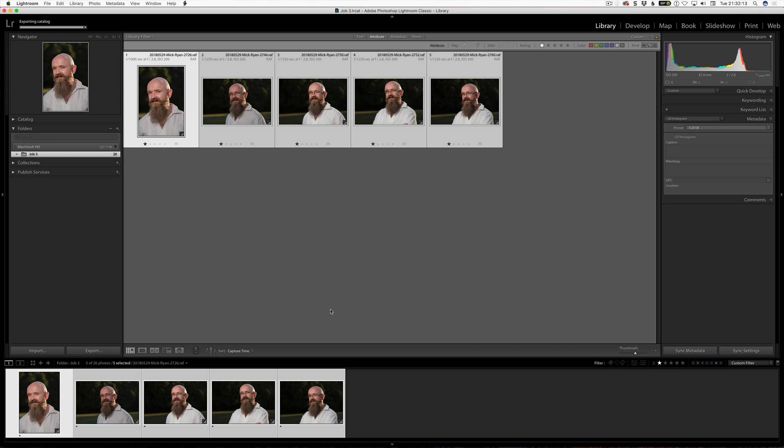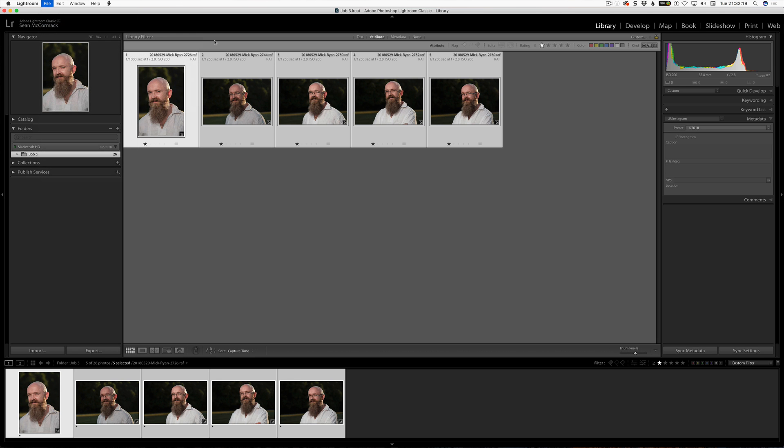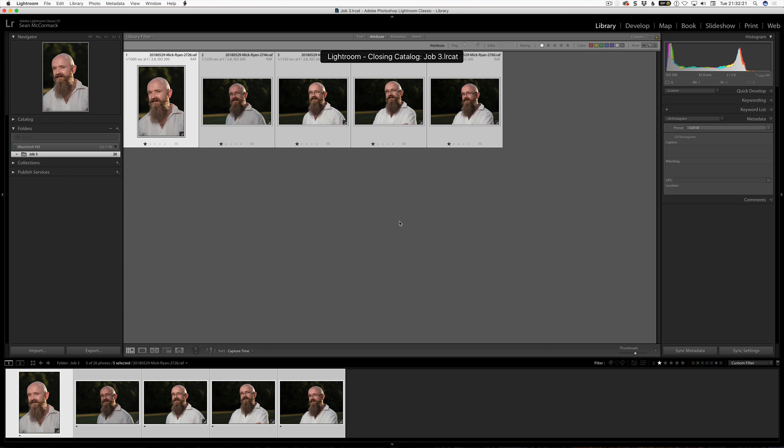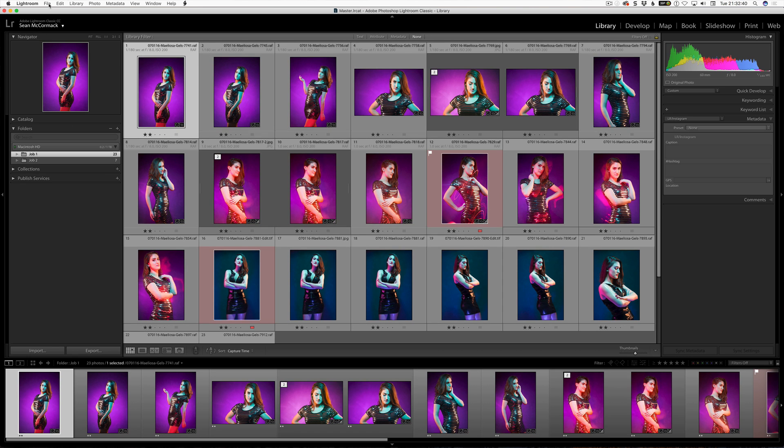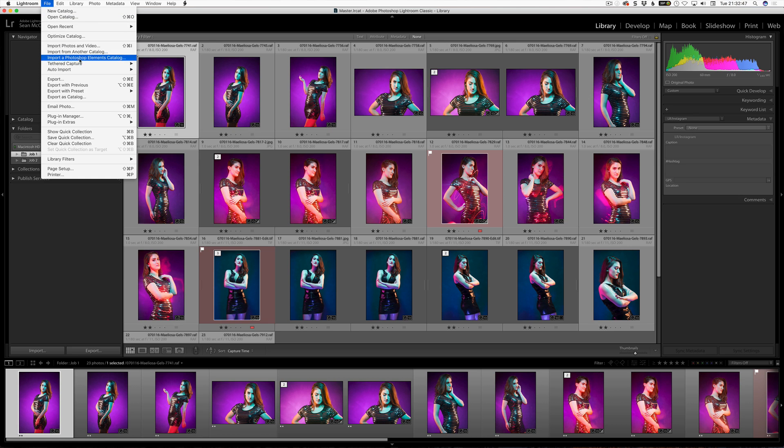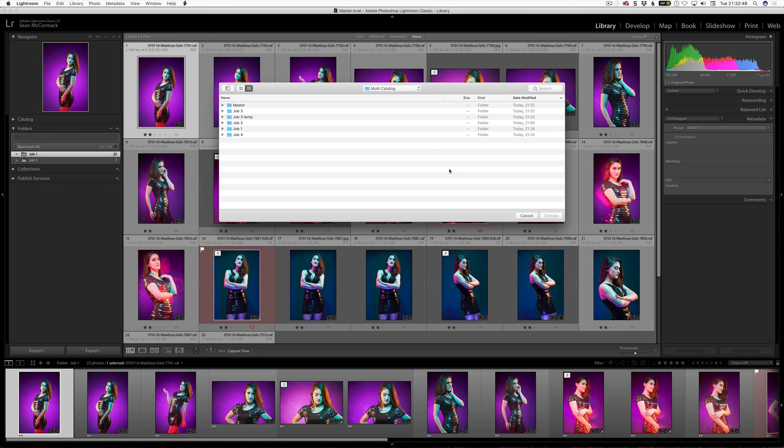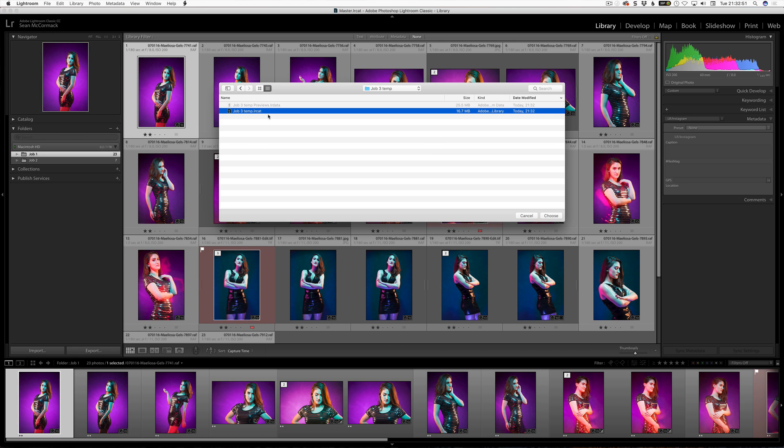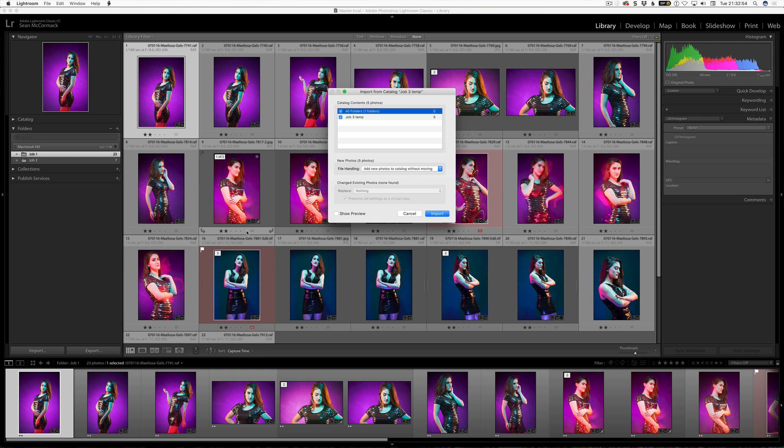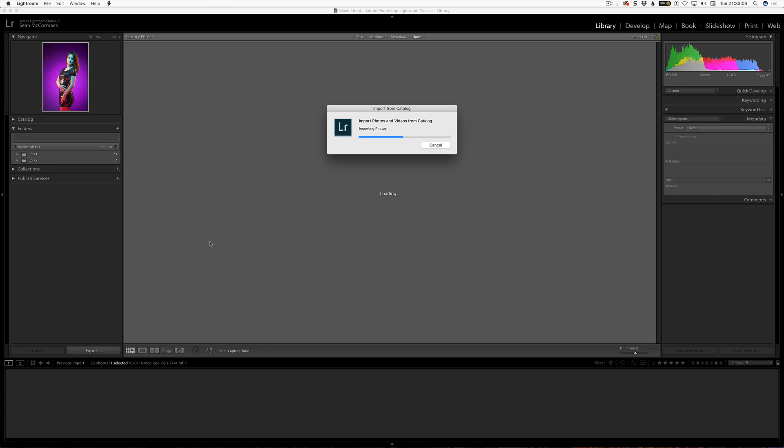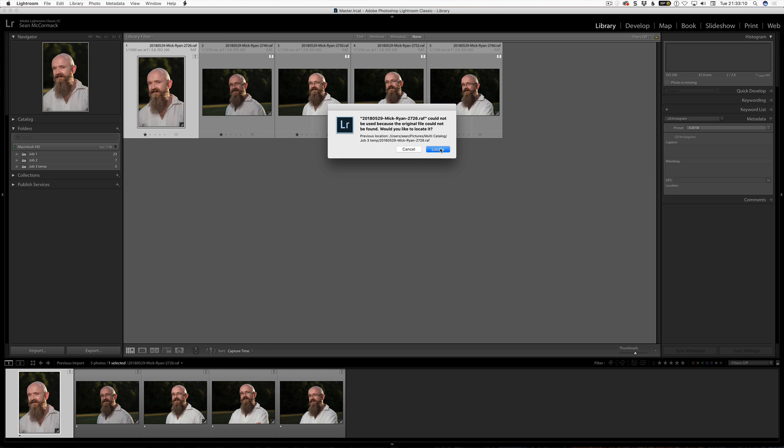Out it goes. And now we want them back in our master catalog. So, we jump to our master catalog. And now we want to get our best images from that other job in. The idea is that we are keeping our master catalog smaller than having all of the images in it. So, we go file import from another catalog. Grab this temporary one again. Choose. So, we are into import. And look, file handling here. Add new photos without moving. This is key so we can find them. And I am going to show you this process in a minute. Import. So, we are just bringing them in. We do not need to hit the previews. We know what they are. We are going to bring them in.